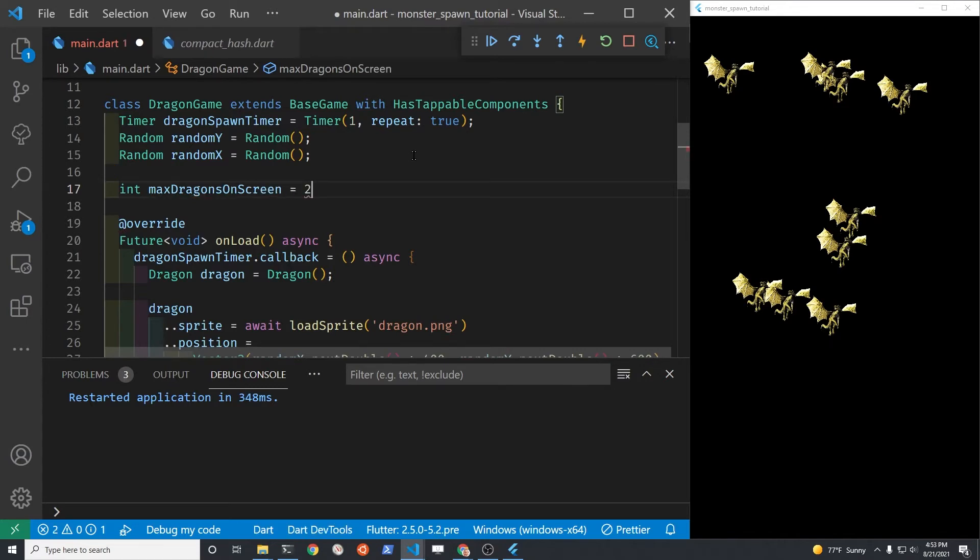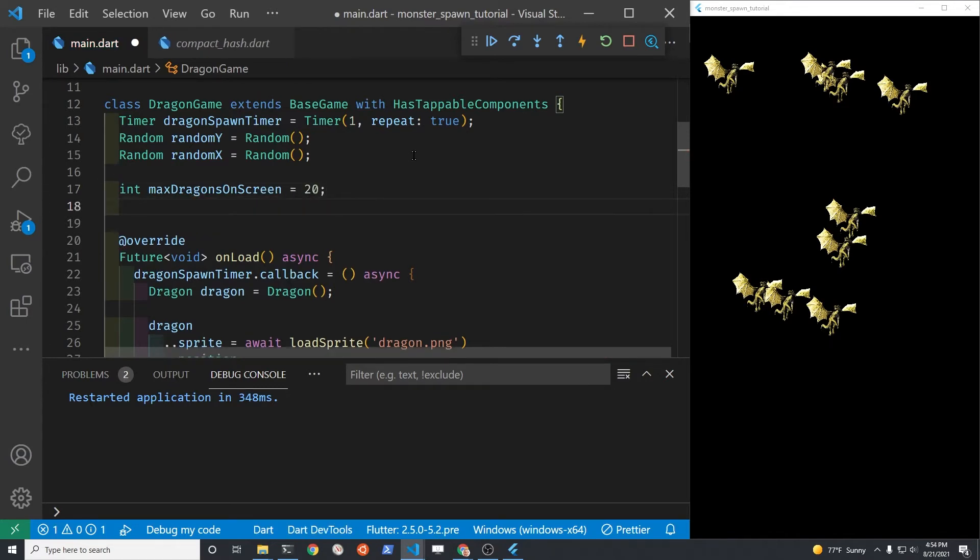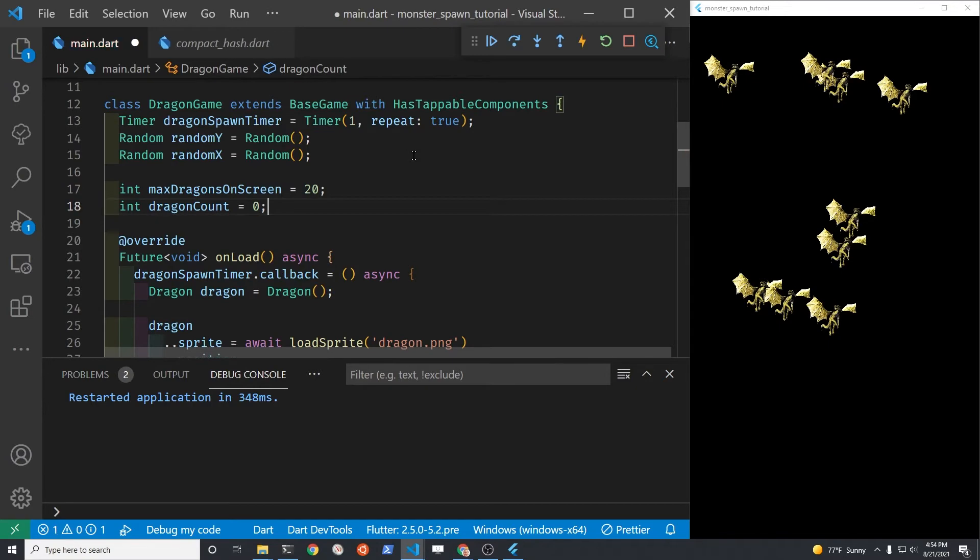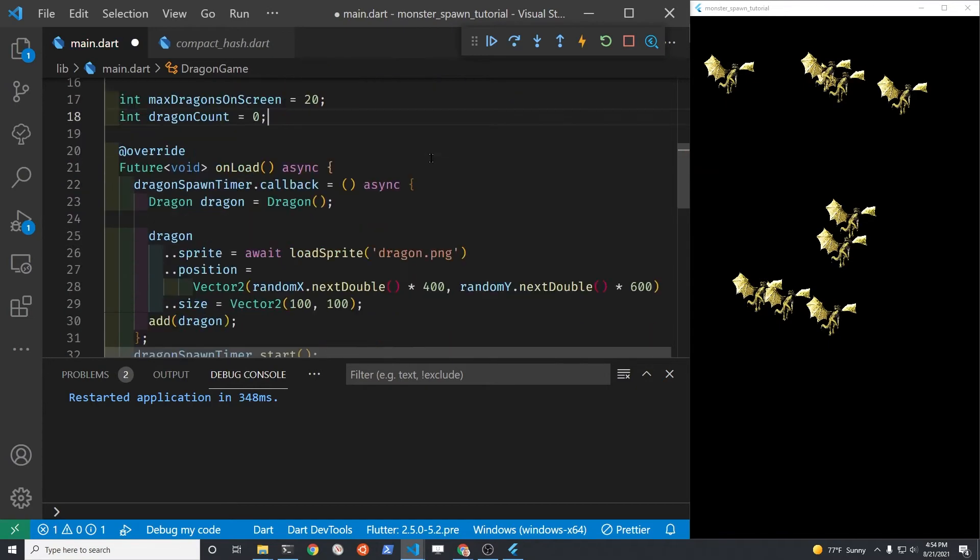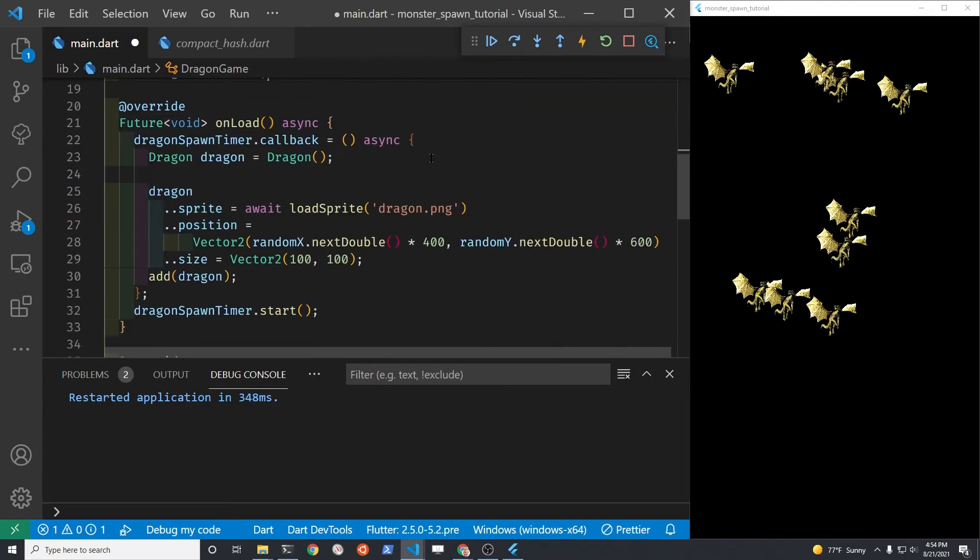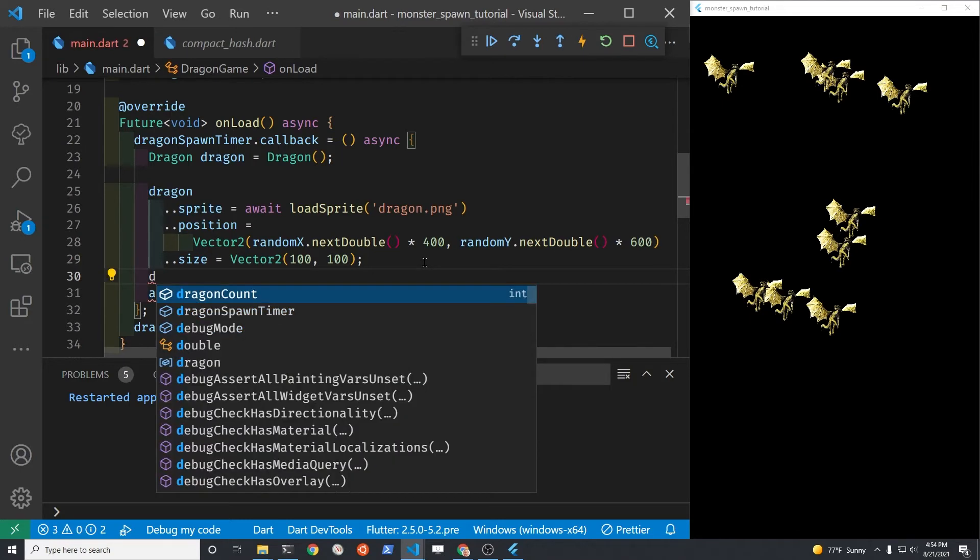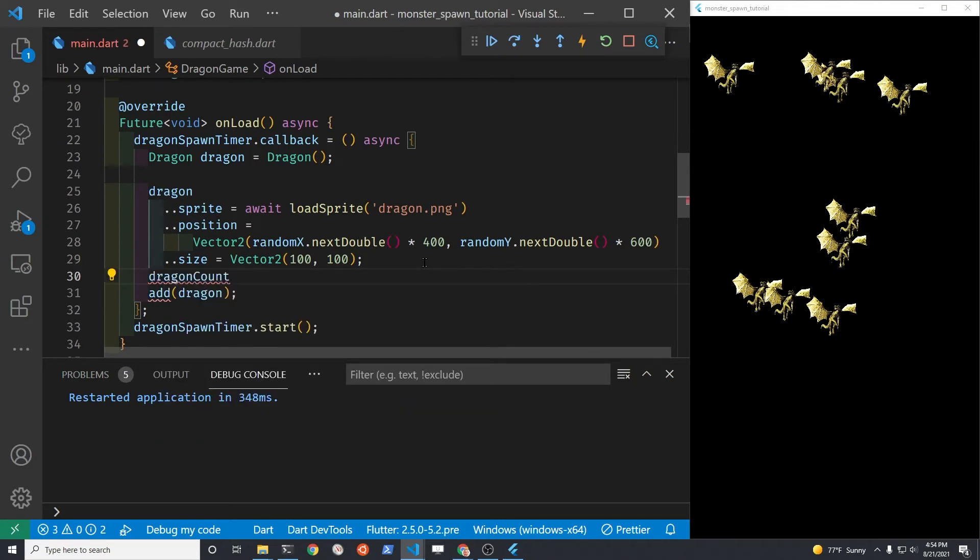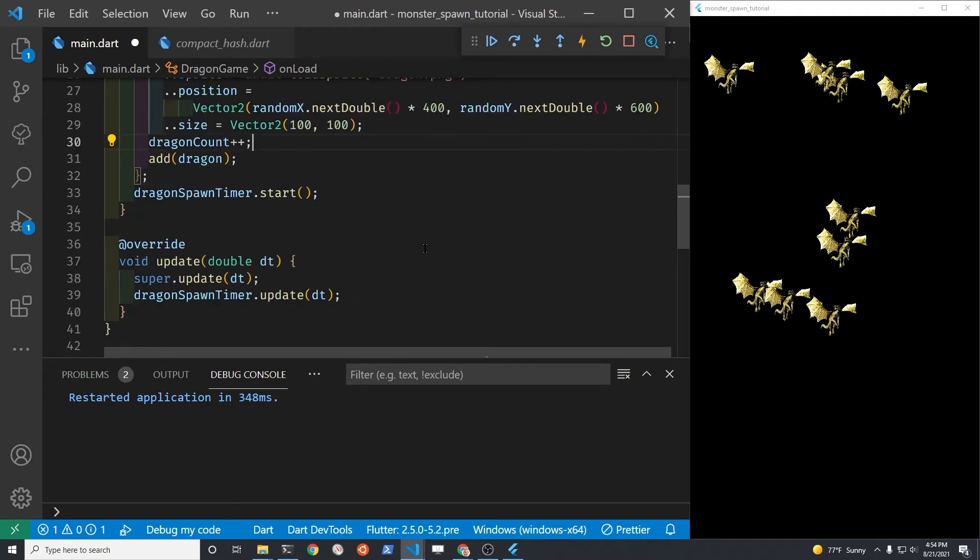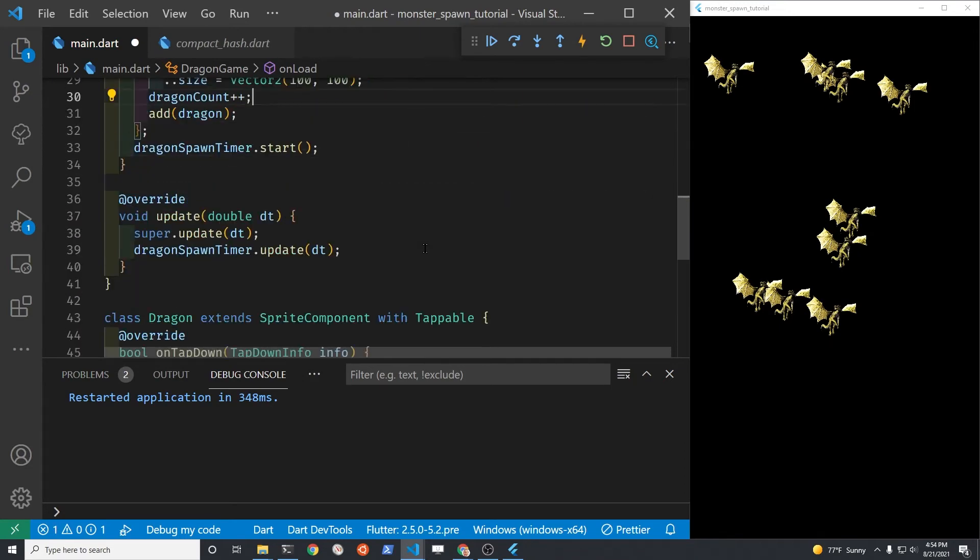We do need to set the max number of dragons on the screen. Otherwise, you'll be living with a thousand dragons if you don't click on the dragon to remove it. So we'll set a variable for the max dragon and the current dragon count. So we can see every time we create a new dragon, we'll increment the dragon counter. So at least we'll know how many dragons are on the screen. And we can prevent it from going berserk and having a thousand dragons on the screen if you stop for a cup of coffee or something.